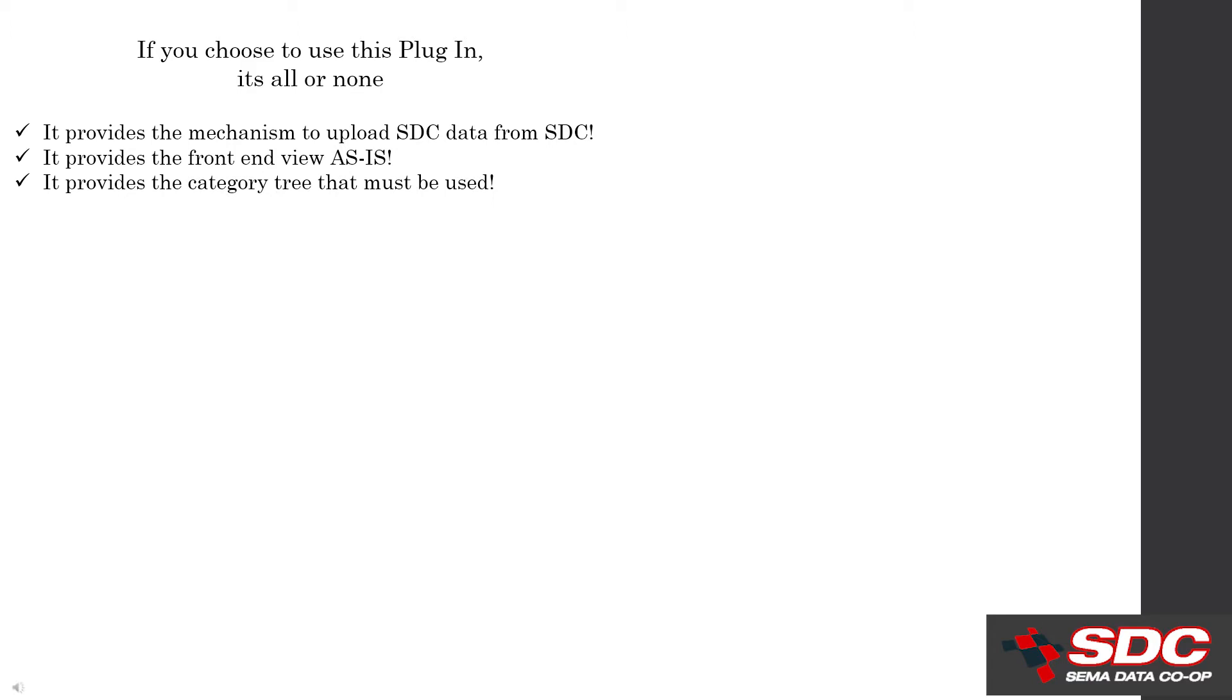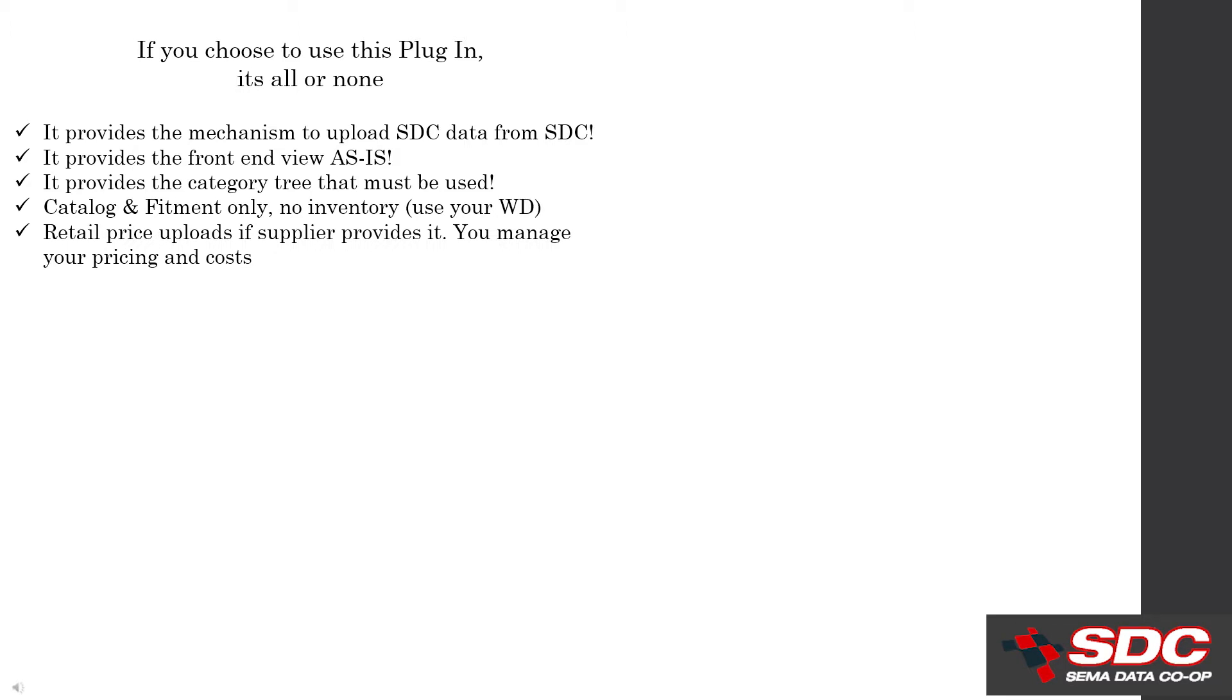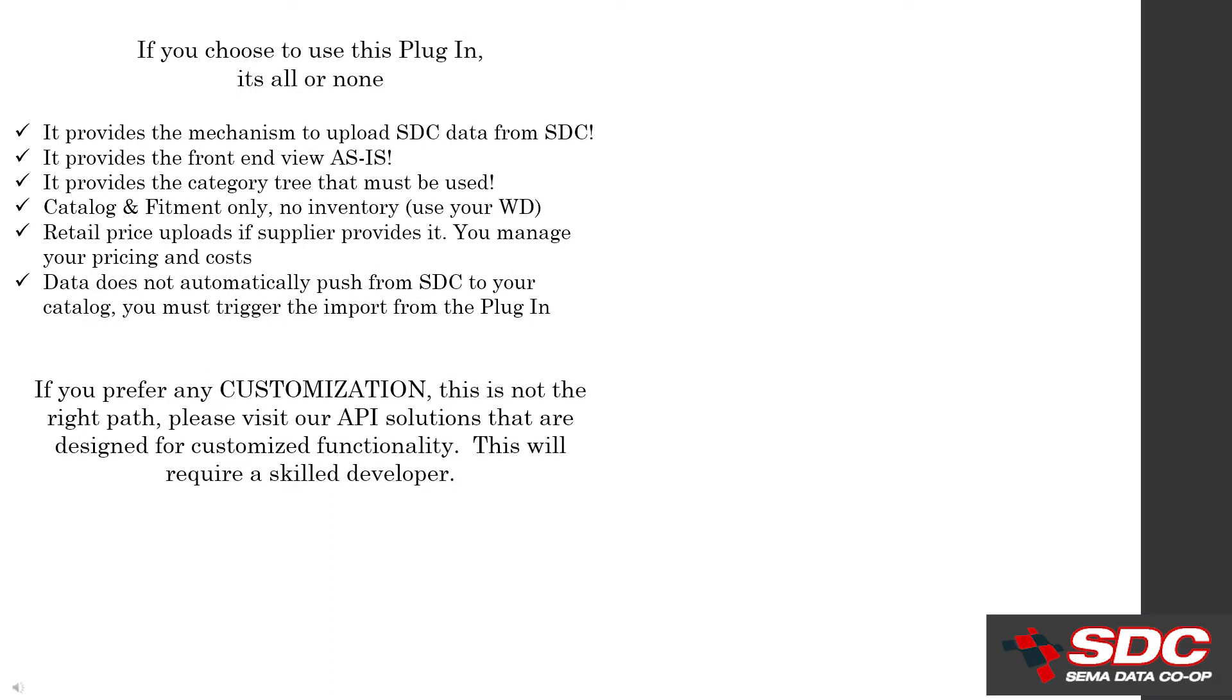The plugin manages your catalog and your fitment data. Inventory needs to be managed through your WD and another third-party plugin solution. SDC doesn't maintain inventory in our PIM, therefore we cannot provide that information. Now, SDC does have pricing for some suppliers, so it's dependent on what they choose to manage in our system. The plugin is designed to look for a retail price and if it's available, it will upload to your site. Cost, discount, and markups will all need to be managed outside of the plugin.